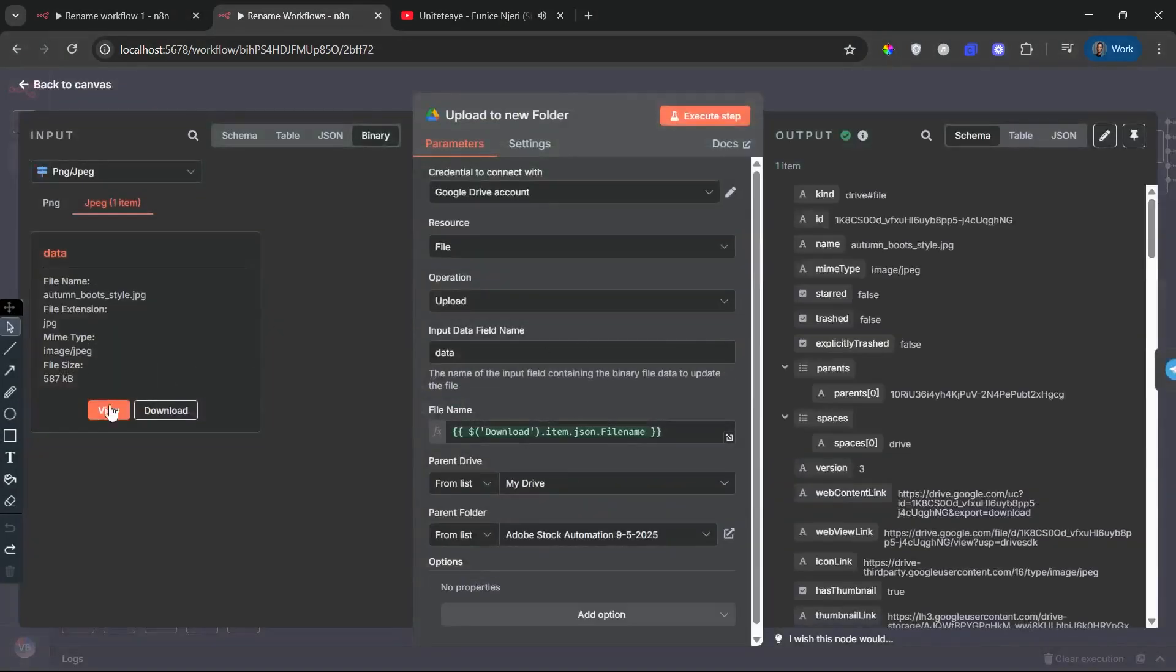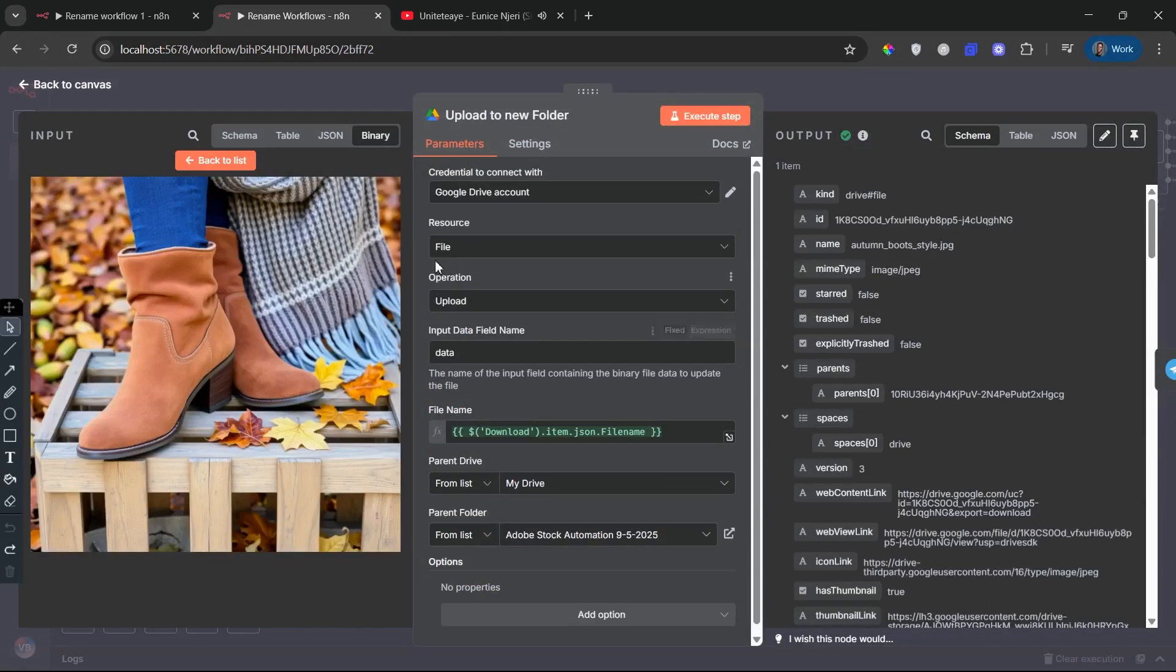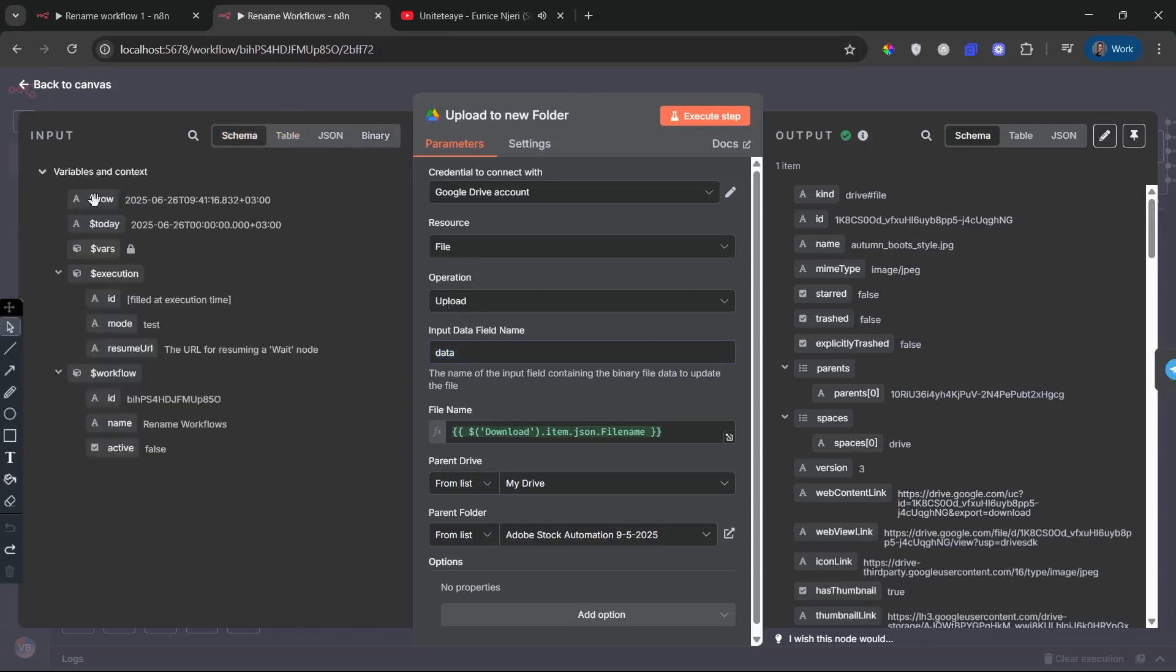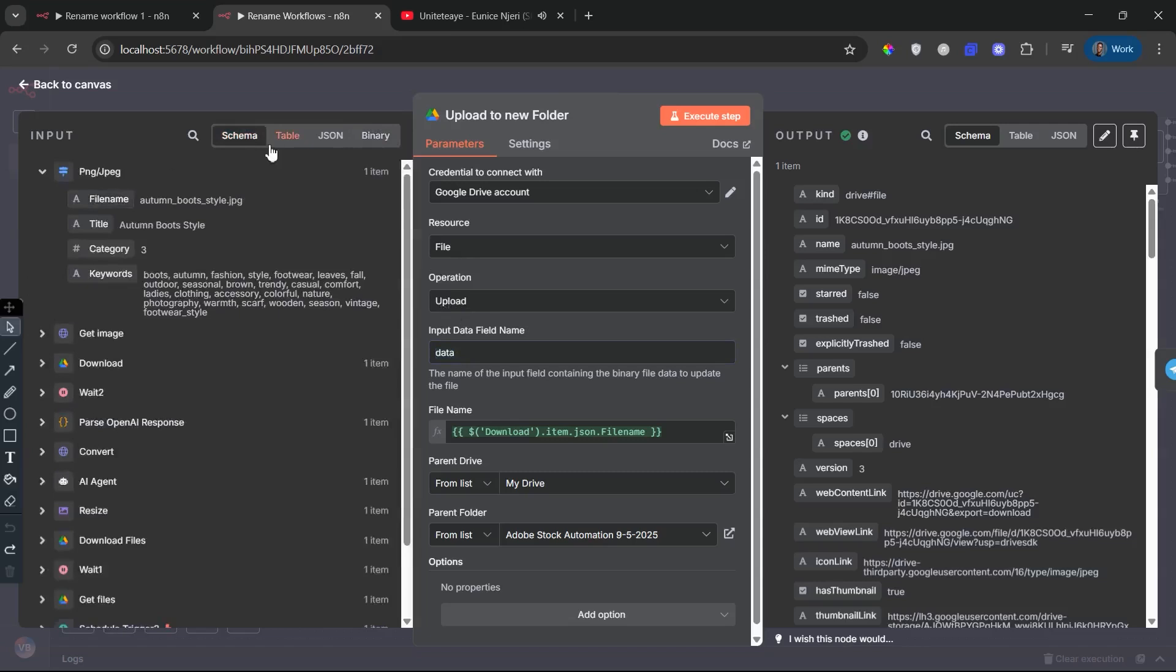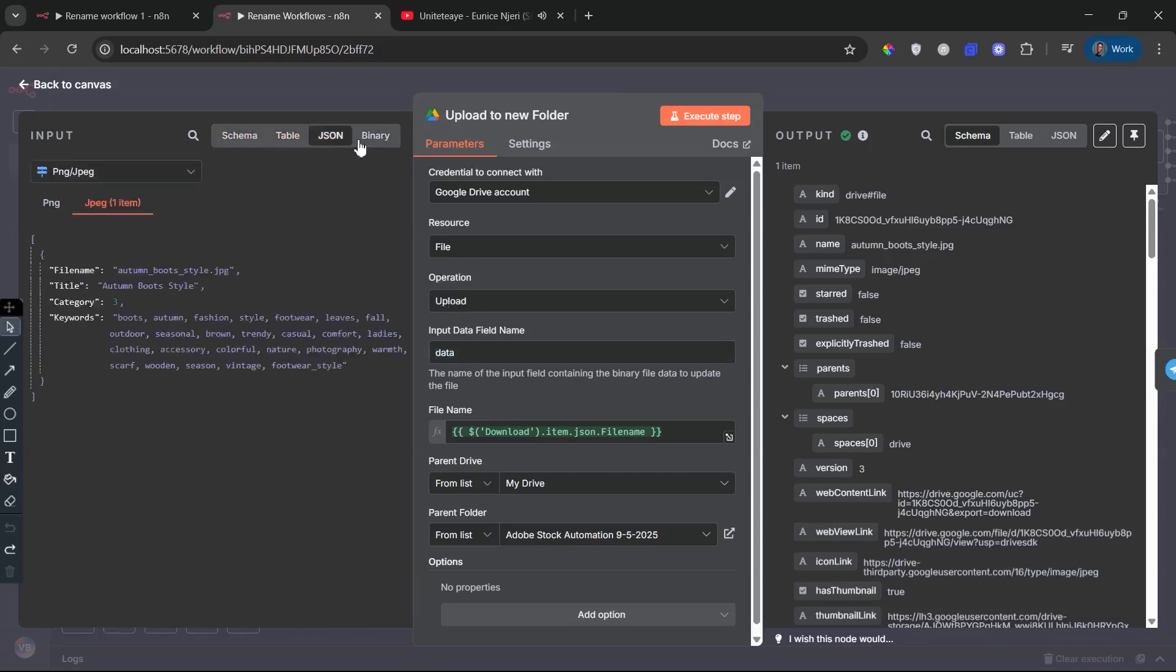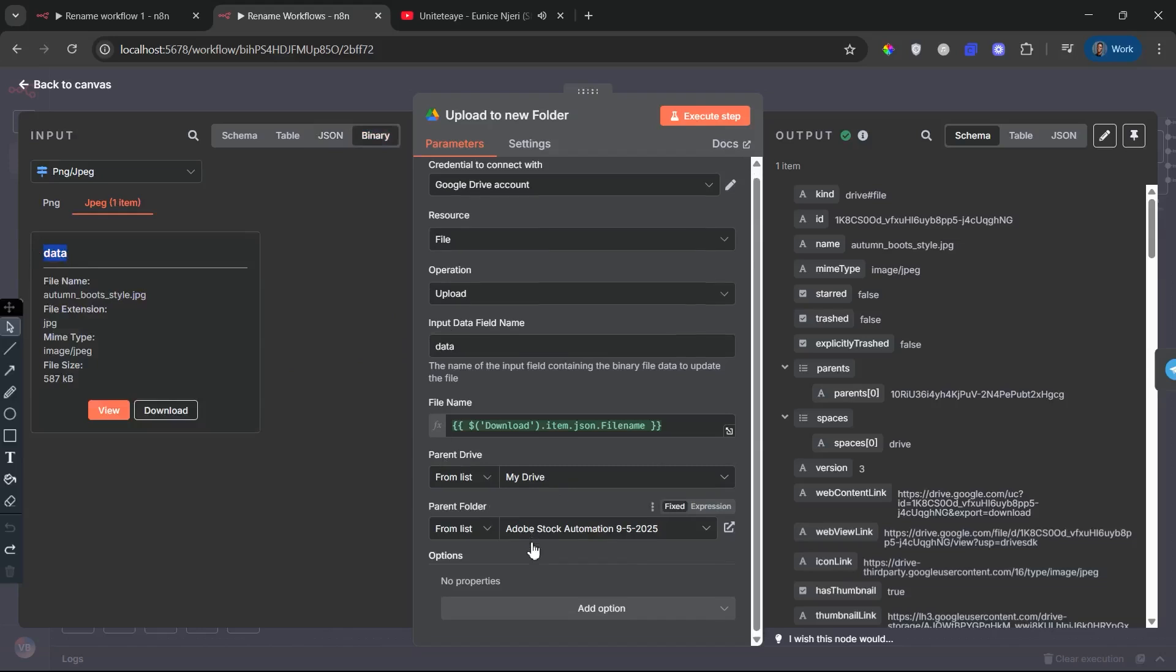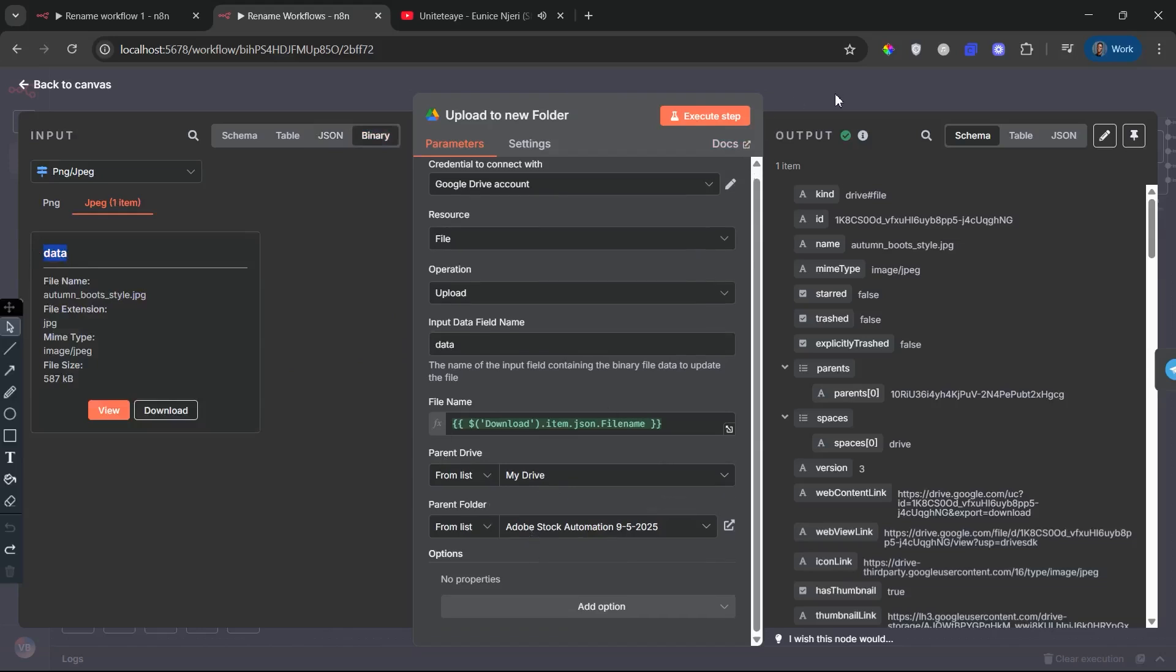Upload to new folder. Now, the renamed image, whether it was converted or already a JPEG, is uploaded to your chosen Google Drive folder. The filename used here is the new filename generated by the AI earlier. This creates a completely hands-free naming and upload system. Your images land in the right folder with the right name, every single time.